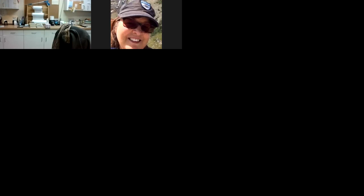Chuck is going to do the basic tour today and kind of walk through the ins and outs of how to get logged in. Go ahead, Chuck.